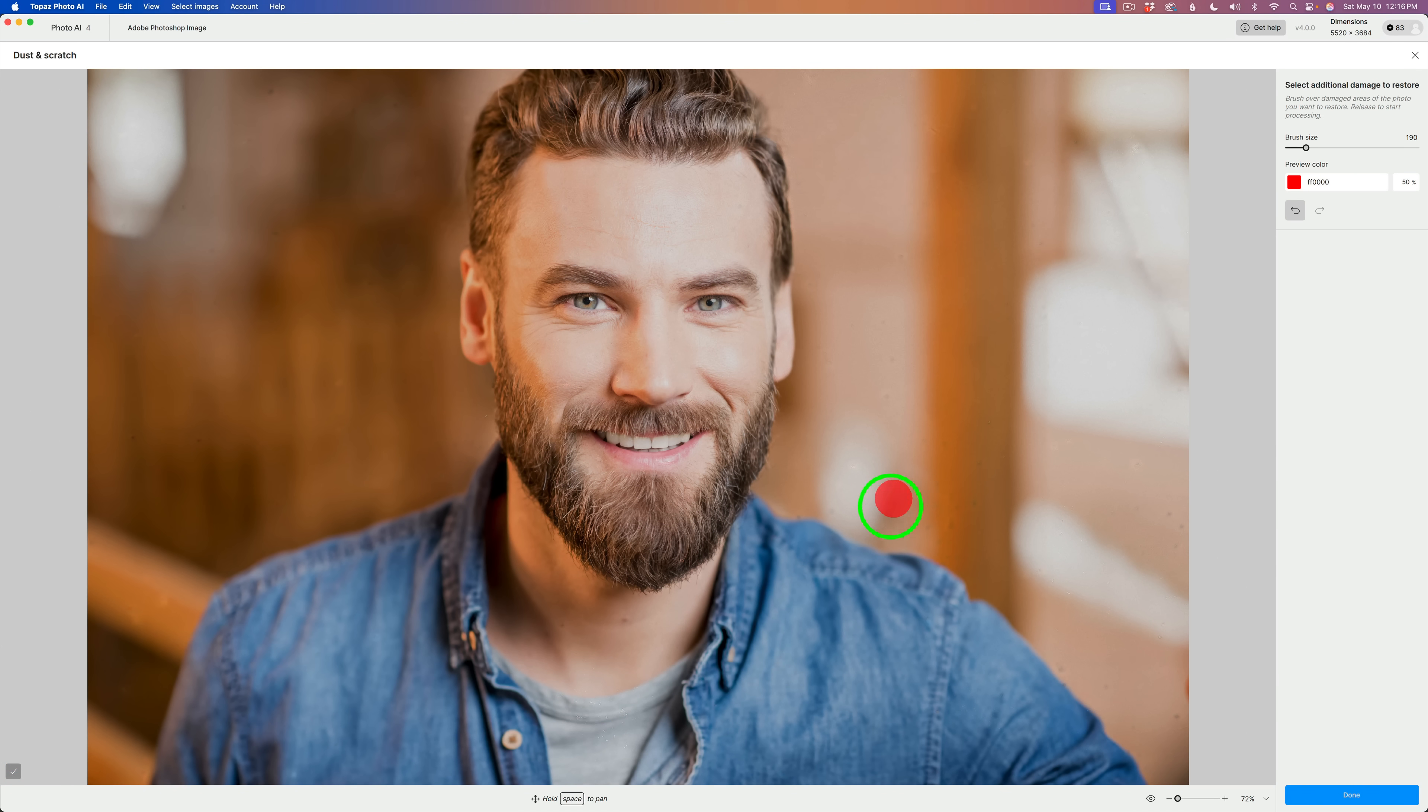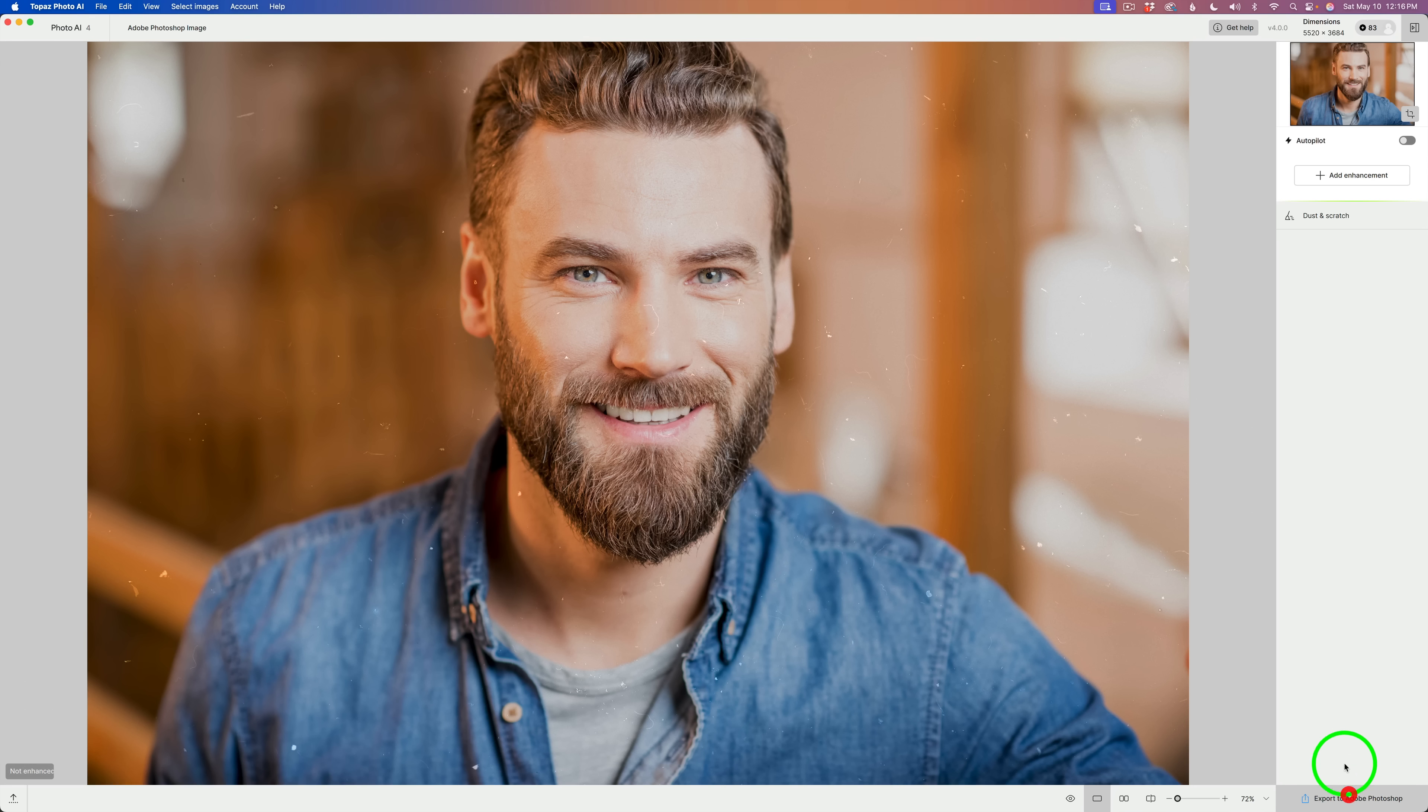Once you're satisfied, and I know I didn't get them all here, but let's pretend I did. Then you just click done.